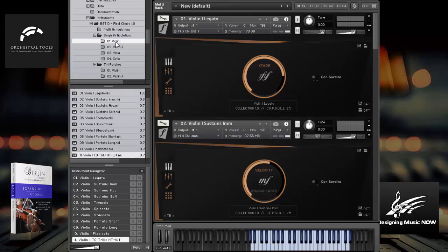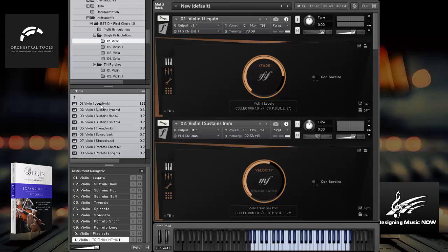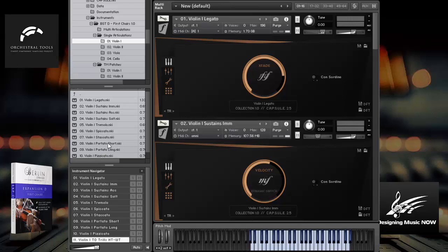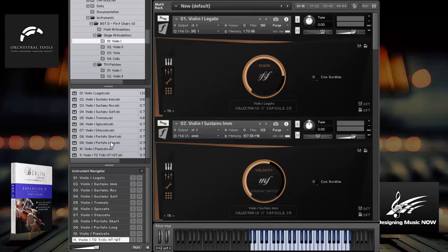First of all, the violins, and each of these types have the same set of articulations. So if we look here, we have legato, sustain, sustained accent, which really gives you at least three different attacks on the type of accent when you come into a sustain. Soft sustains, tremolos, spiccatos, staccatos, portato shorts and longs, and pizzicatos, as well as some trills. When you play two notes, those sound really nice, and you get a lot of customization options.